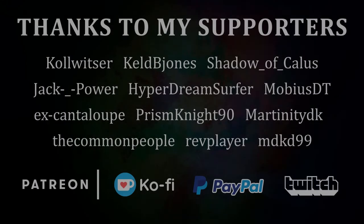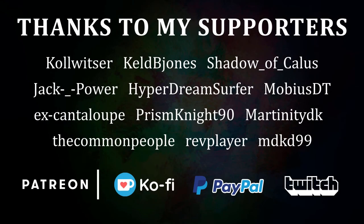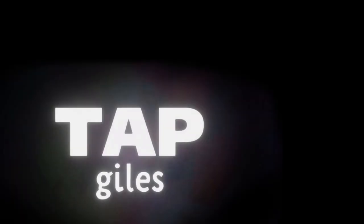I'd like to thank Prison Night 90, Hyper Dream Surfer, Mobius DT, and all of my other supporters for making this tutorial possible. If you'd like me to keep making these tutorials and helping creators across the internet, you can find out how to support me in the link in the description. Thanks for your consideration, and I'll see you in the next one.